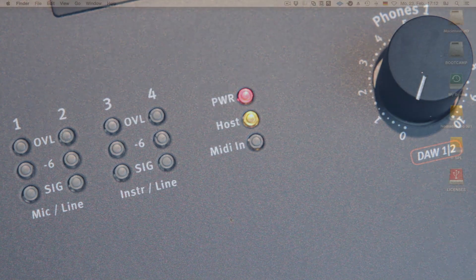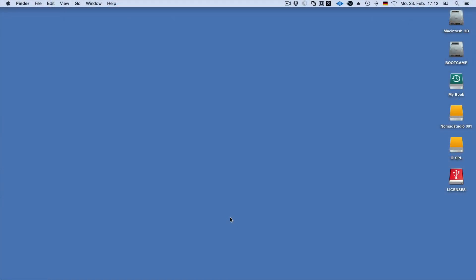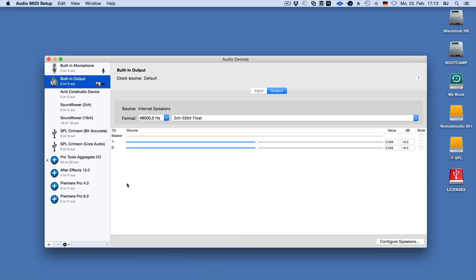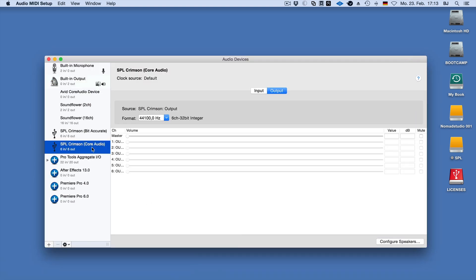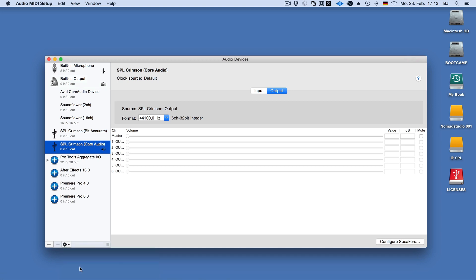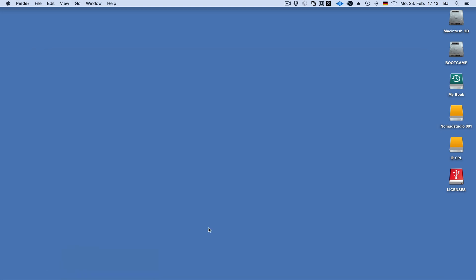To assign your computer audio to the Crimson outputs, just open the Audio MIDI setup, select the Crimson core audio driver as the output device for system audio playback from iTunes or YouTube, and down below, select to use the Crimson as the output device.